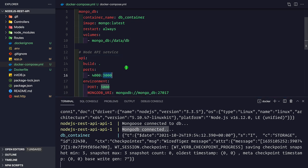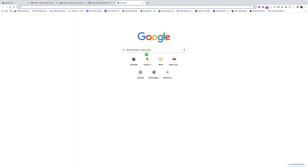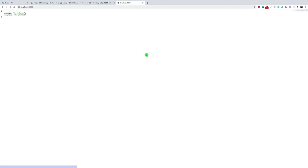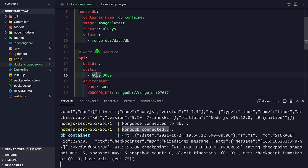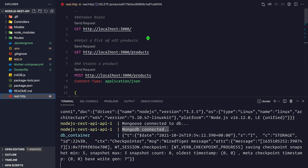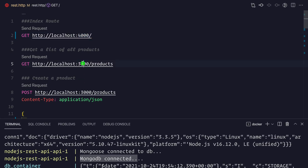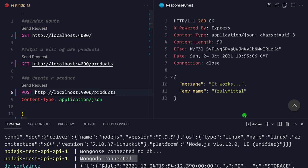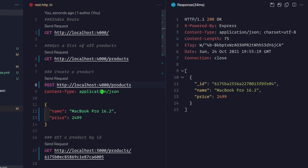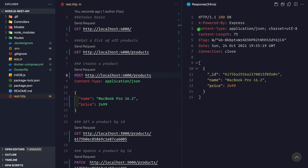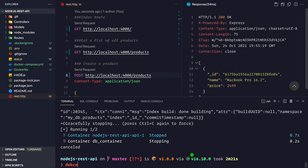We can see 'node.js rest api api_1' running and the message 'Mongoose connected to database, MongoDB connected'. Now let's test: we mapped port 3000 in the container to port 4000 locally. Going to localhost:4000 in a browser returns 'it works' with env name 'truly metal'. Using the REST client on port 4000, we get responses, can get all products, and create a new product - our containers are up and working.